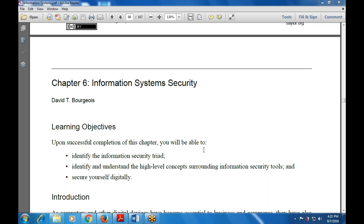The learning objectives for this chapter are: first, identify the information security threats — how information security is built and used; second, identify and understand the high-level concepts surrounding information security tools; and third, secure yourself digitally — how to use security tools and measures.